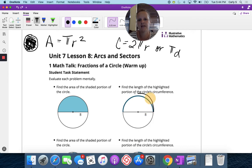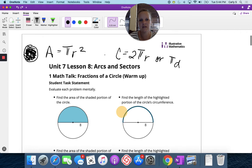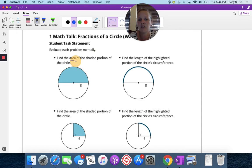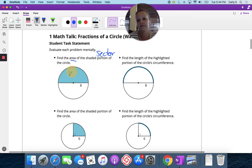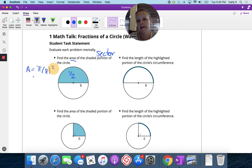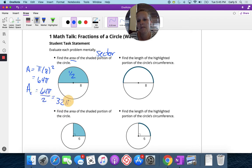Using these two equations, let's talk about our warm-up: find the area of the shaded portion, which is a sector of the circle. This is half of the circle, so the area would be half of the area of the circle. The radius is 8, so the area of the whole circle is pi times 8 squared, which is 64 pi. The area of the sector is 64 pi divided by 2, or 32 pi.